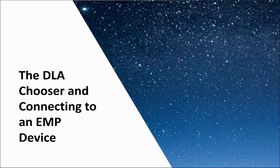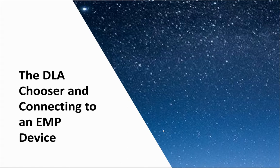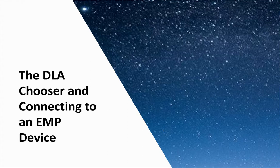Hello, in this video we'll be going over the DLA chooser and connecting to an EMP device. This will cover how to set up the DLA chooser and how to make physical connections to an EMP device.